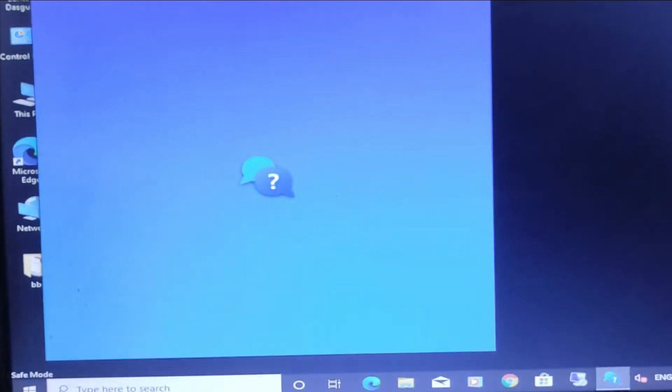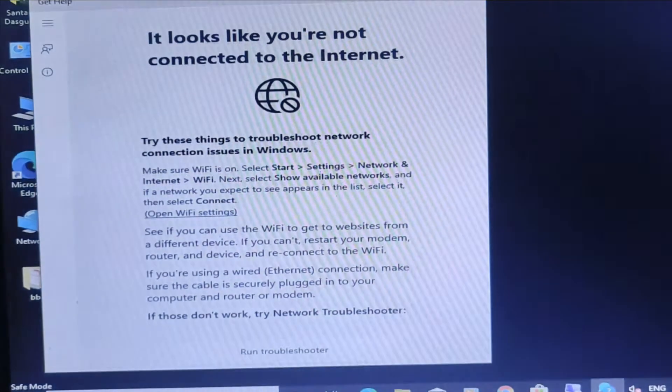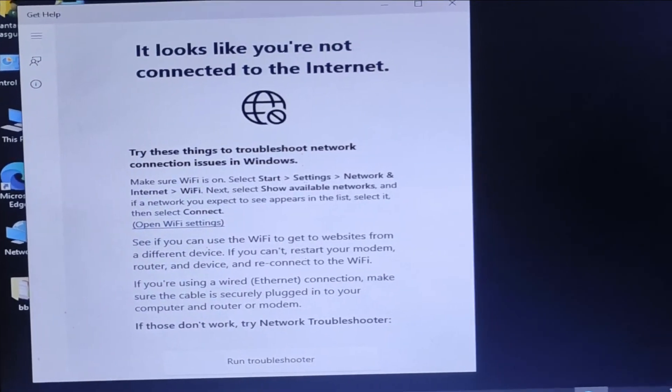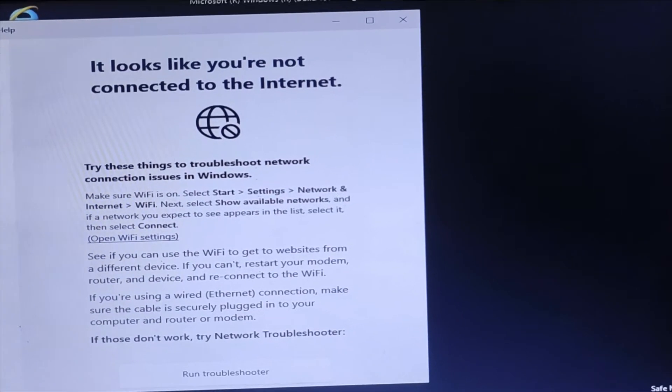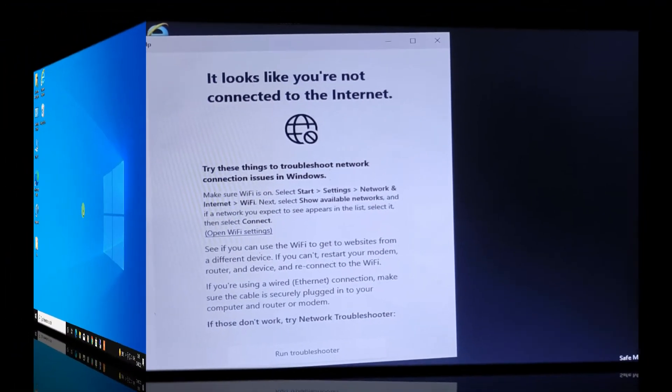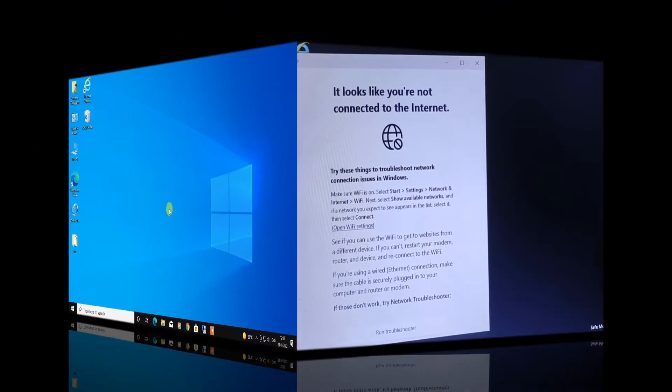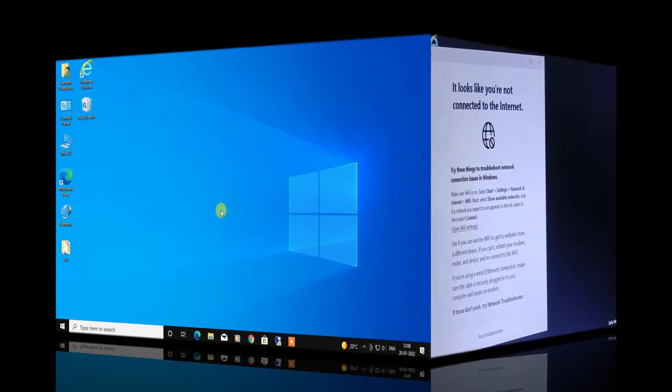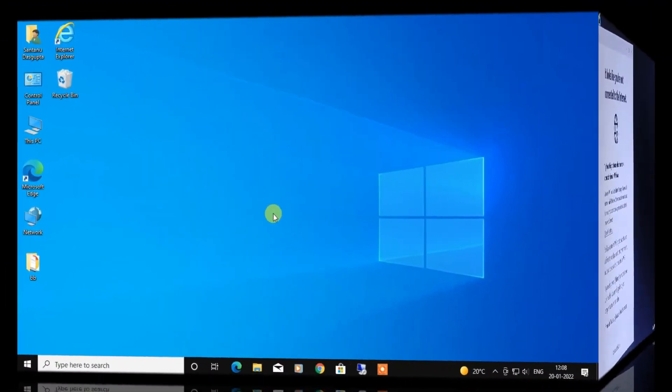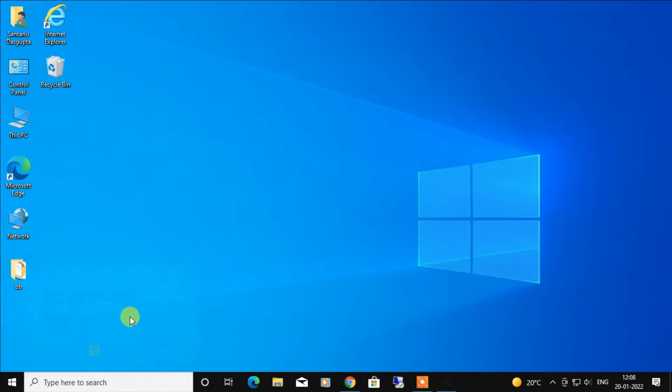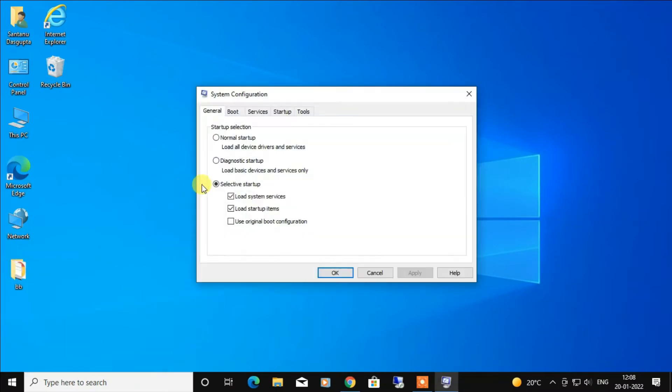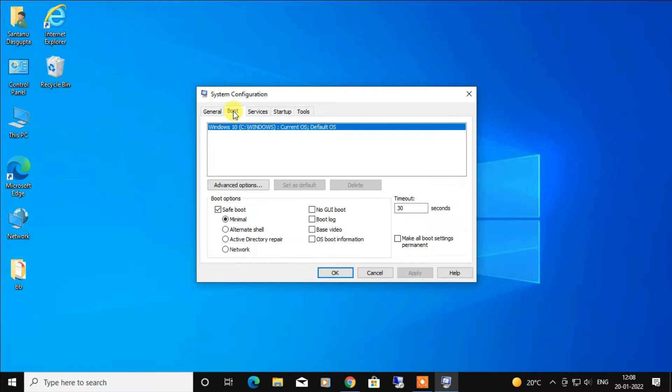But remember, you need to untick Safe Mode after finishing your work. Otherwise, every time you start the PC, it will go to Safe Mode only. So for that, follow the same procedure and just untick the Safe Mode option under boot options.